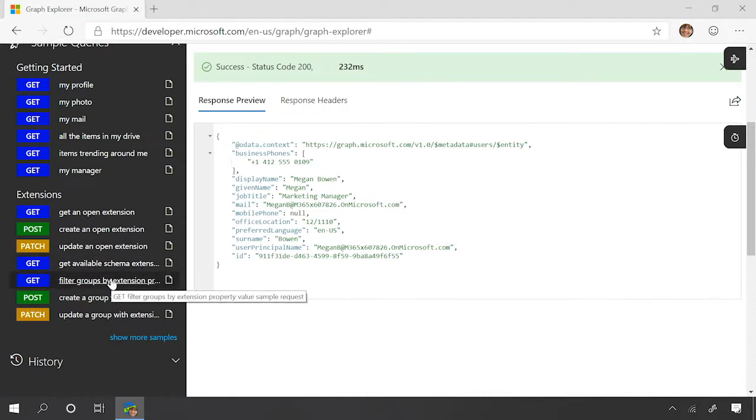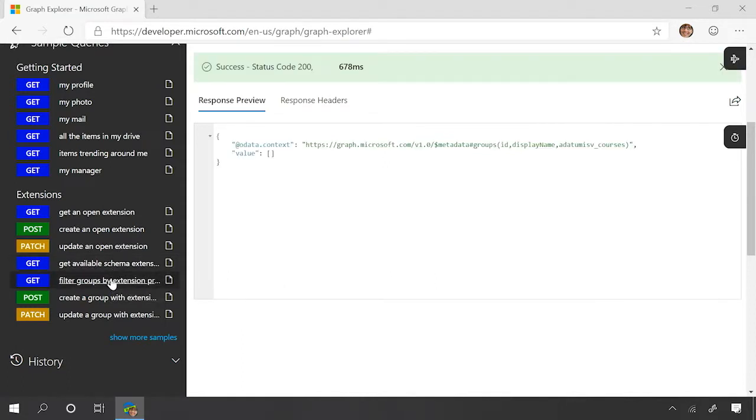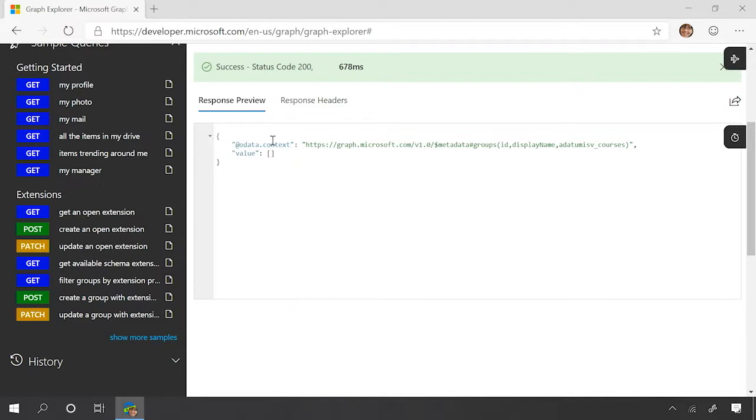Okay. So the first thing we're going to try to do is filter groups by extension property. We can see that there's no groups that currently have either of these extensions on it.